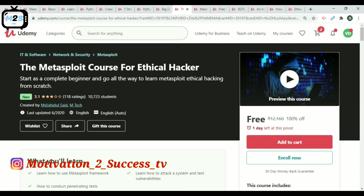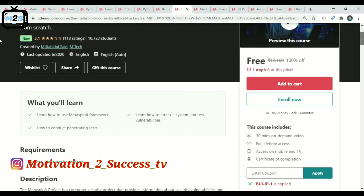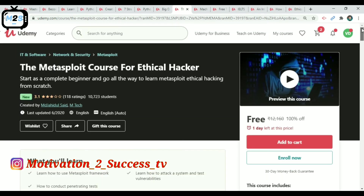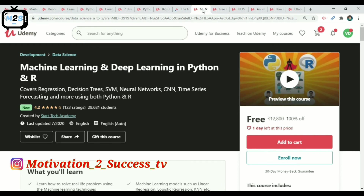The next course is on ethical hacking — IT and Software, Network and Security. It is about 30 minutes of on-demand video. It will be free for one day. Use coupon code UCS to enroll and access this course.